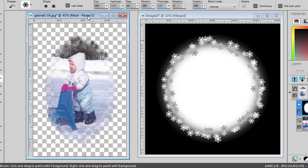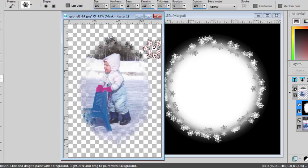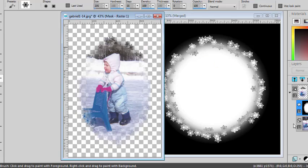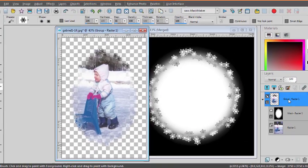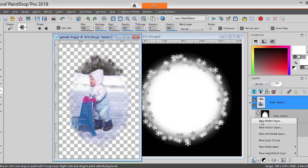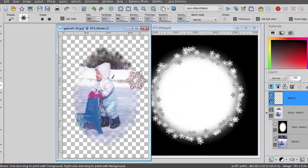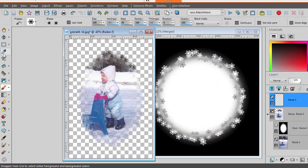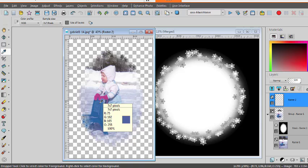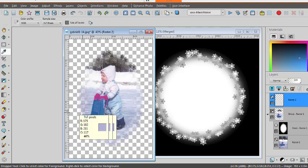And here is my image. And if I wanted to add a background, I could add a new raster layer. I will pick a color, maybe that blue.